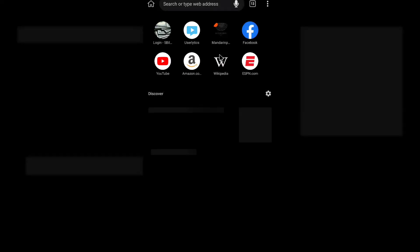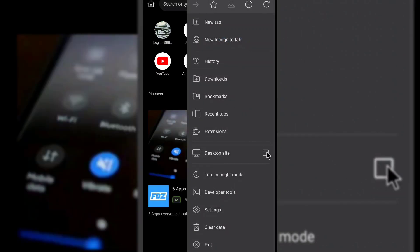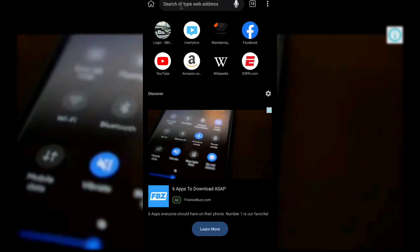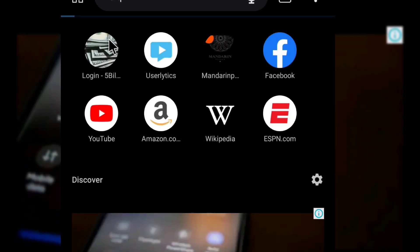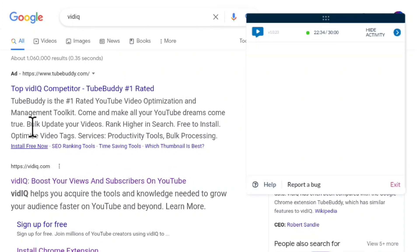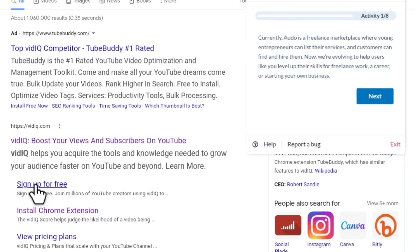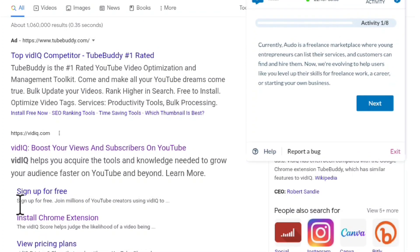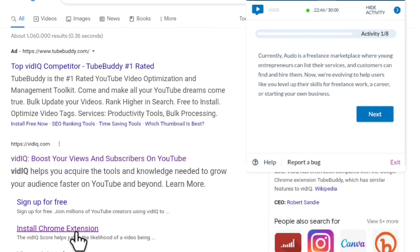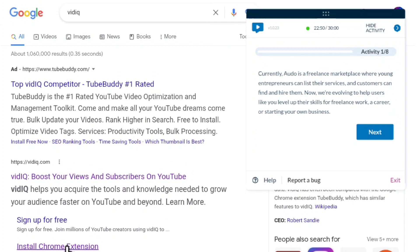Right here on Kiwi browser, what you have to do is click on the three dots and click on 'Desktop site.' Now come to the search bar and type in VidIQ, just like we did in Chrome. You can see the same search results — this is TubeBuddy, and this is VidIQ to boost your views and subscribers. You'll see the sign-up page — click on 'Install Chrome extension.'